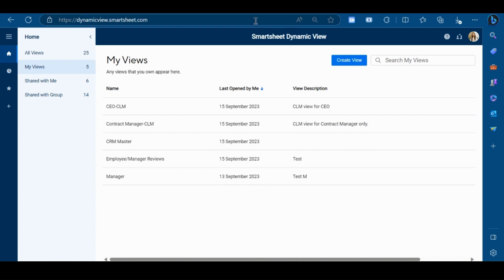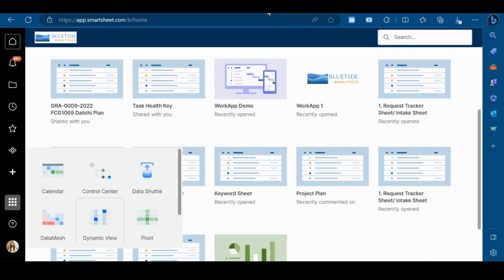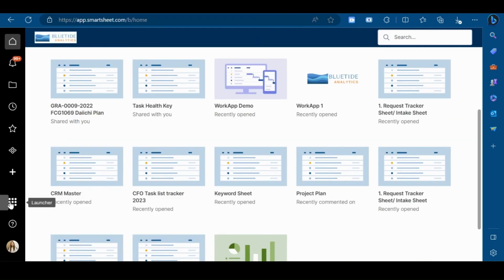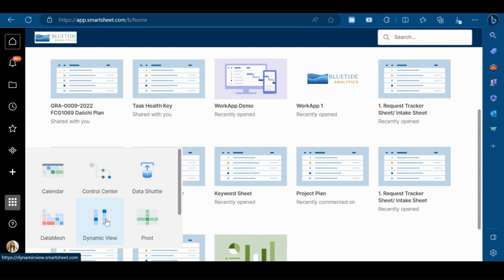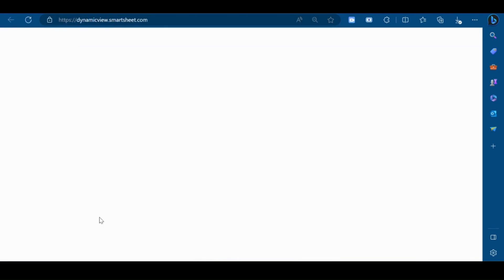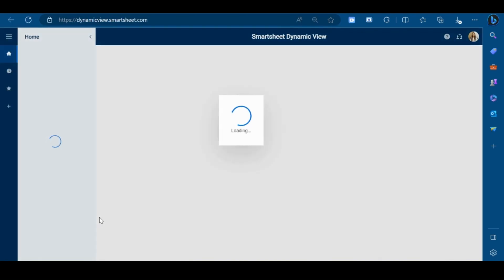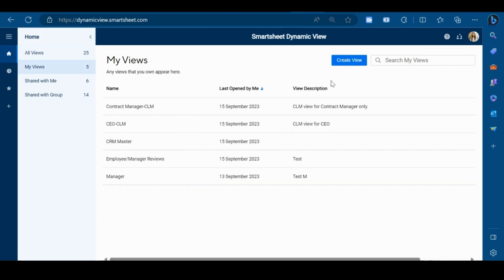Now I will quickly show you how to create a Dynamic View in SmartSheet. First go to Launcher, click here and click on Dynamic View. If you're not able to see Dynamic View here, first you need to activate it by logging into dynamicview.smartsheet.com. Click here, this will direct you towards Dynamic View gallery. Now click on Create View.